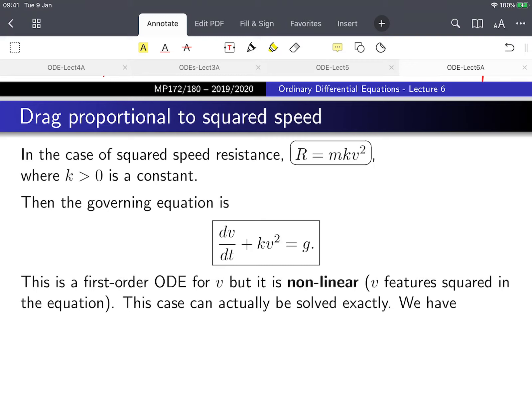Let's move on to the other case: resistance proportional to the speed squared. The only difference now is instead of bv we have bv² (or kv²). It looks like it might be in standard form, but we won't be able to use the integrating factor method because v is squared — it's not linear. It's a first-order nonlinear ODE. In general we can't do much, but here we might be able to make progress.